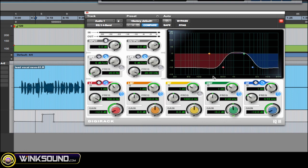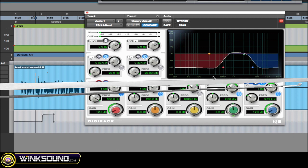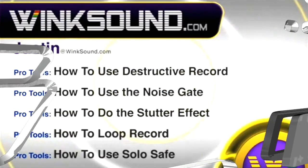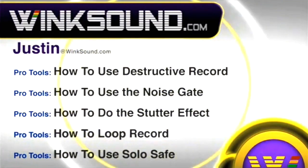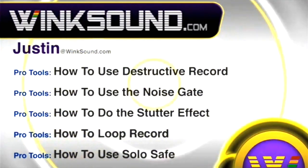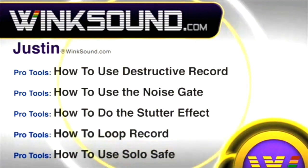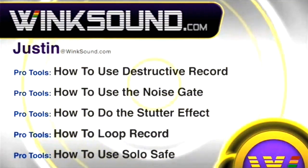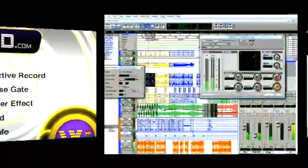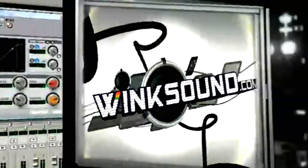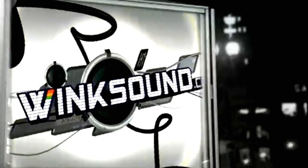You can always get in touch with Justin at WinkSound.com and check out more of Justin's videos including these titles featuring the new Pro Tools 8, now available on demand at WinkSound.com.